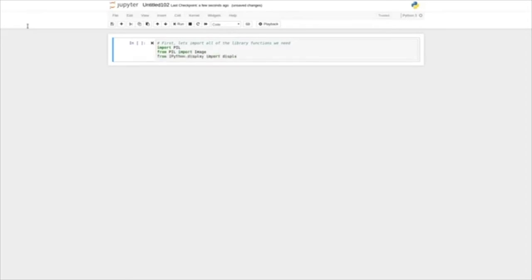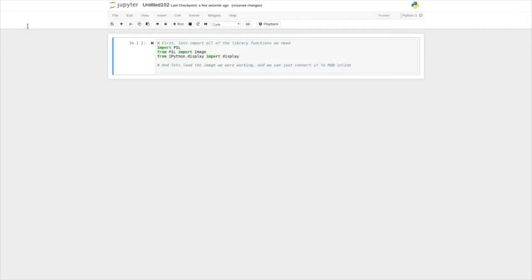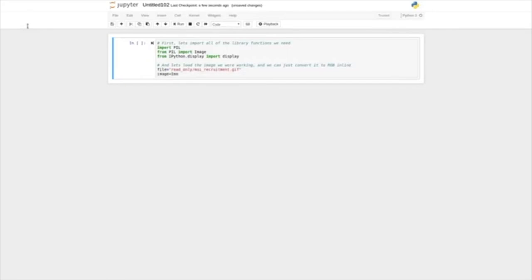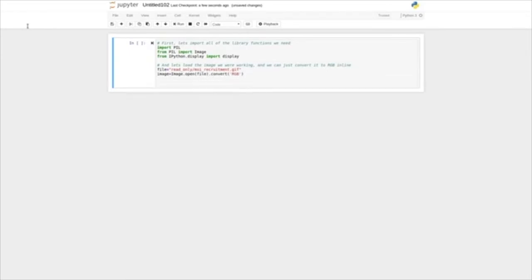Let's take a look at some other functions we might want to use in Pillow to modify images. First, let's import all of the library functions we need — import PIL, from PIL import Image, and from IPython.display import display. Let's load the image we're working with and convert it to RGB inline: Image.open('readonly/msi_recruitment.gif').convert('RGB'), and now we've got our image. Let's just display that image inline here — that's the image we've been working with.